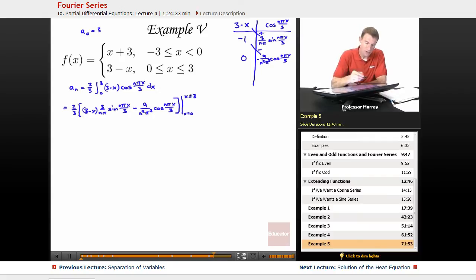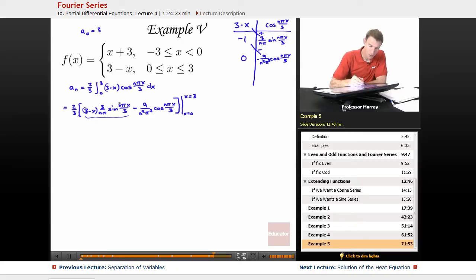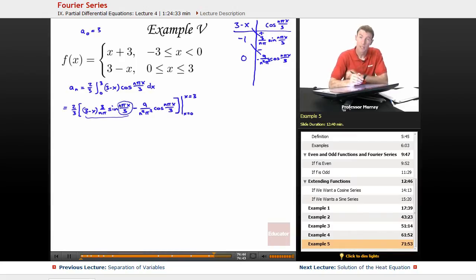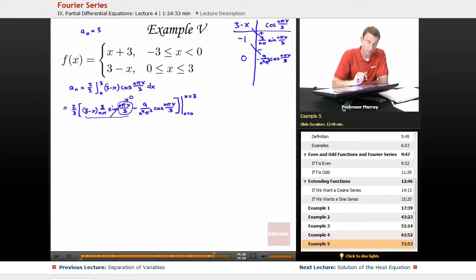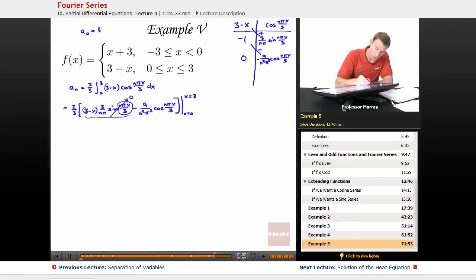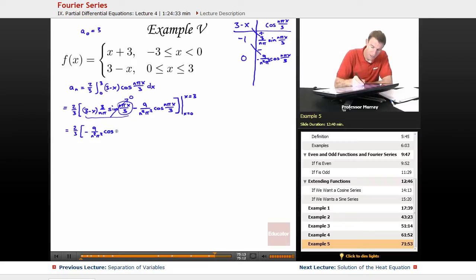The nice thing here is that if I plug in x equals 3 or x equals 0 into the sine expression, I'll get a whole multiple of nπ inside the sine, so that term is going to go to 0 on both sides. On the cosine side it's not so good. I've still got 2/3, and for the cosine term: minus (9 over n²π²) times cosine of nπ·3/3, so just cosine of nπ, plus (9 over n²π²) times cosine of 0, which is just 1.